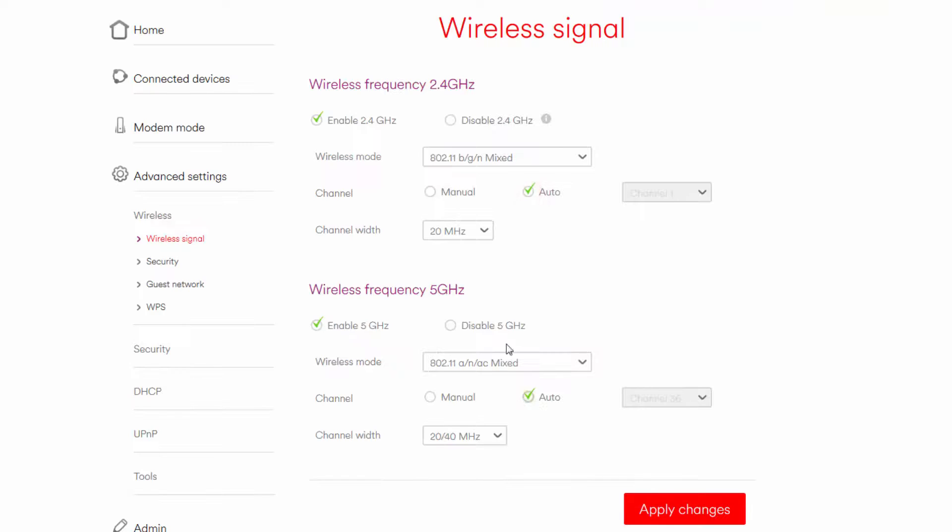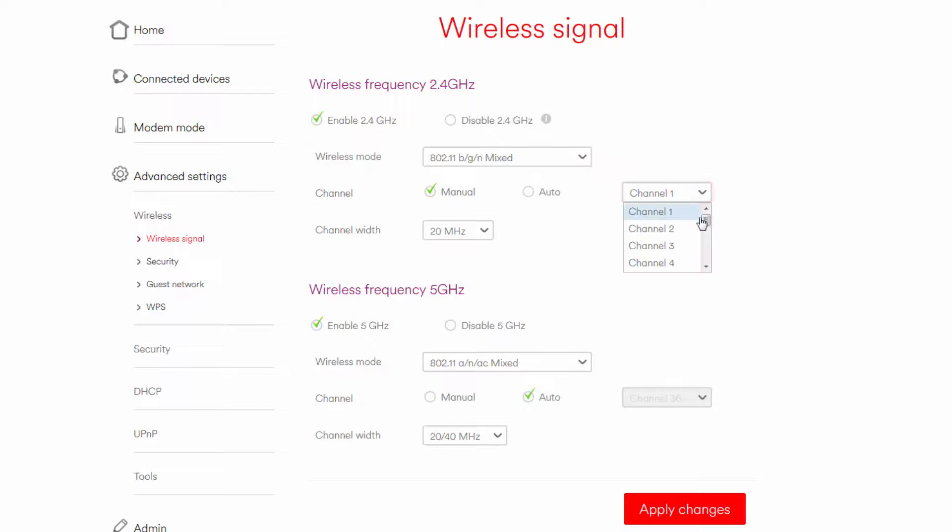Click on channel and select manual. Then click on the drop down box to the right and select your channel of choice.